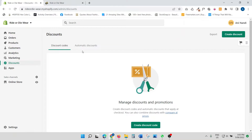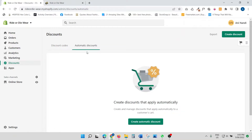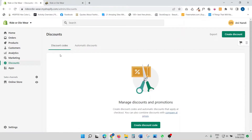Automatic discounts are where the discount is applied automatically. For example, you could have something like buy one get one, and the customer doesn't actually have to apply a code — they put the product in the cart and the discount is applied automatically. So let's first do a discount code.